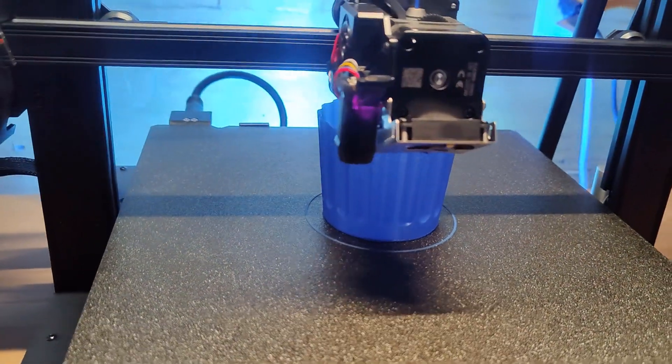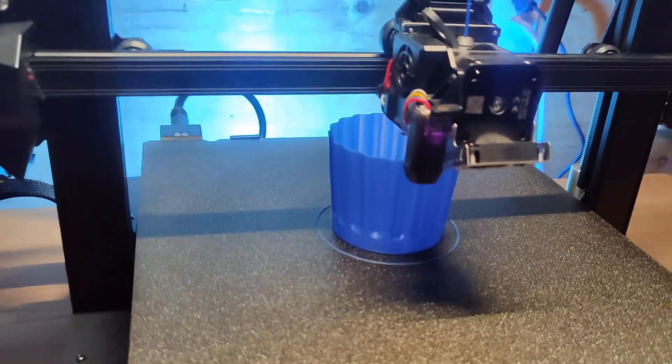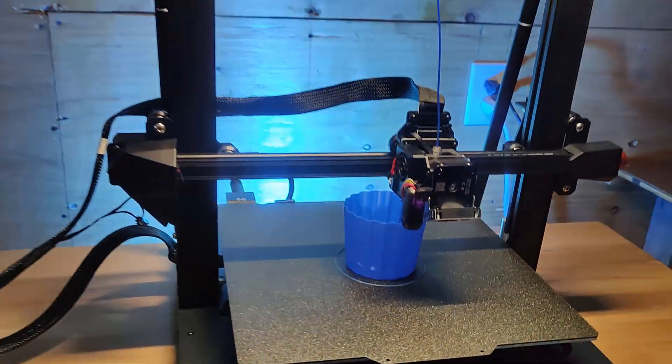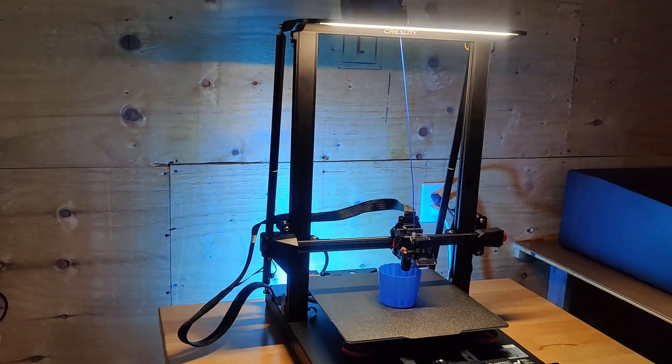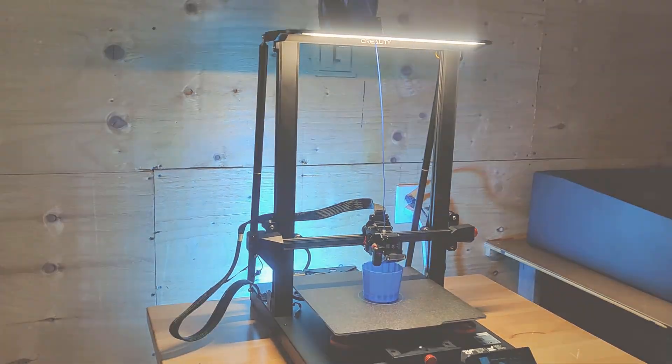So Creality sent me their new CR10 Smart Pro, and we're going to check it out and see if it actually lives up to its name. So let's get started.